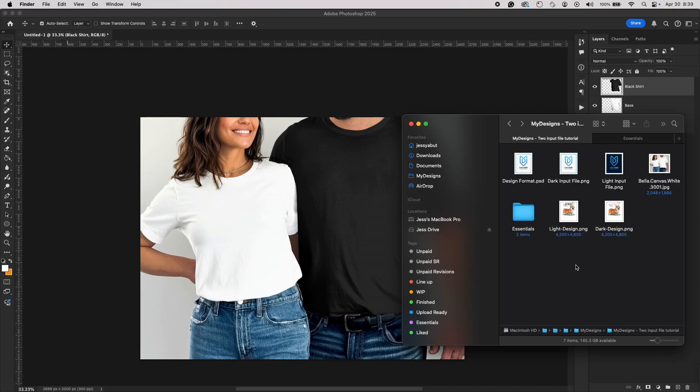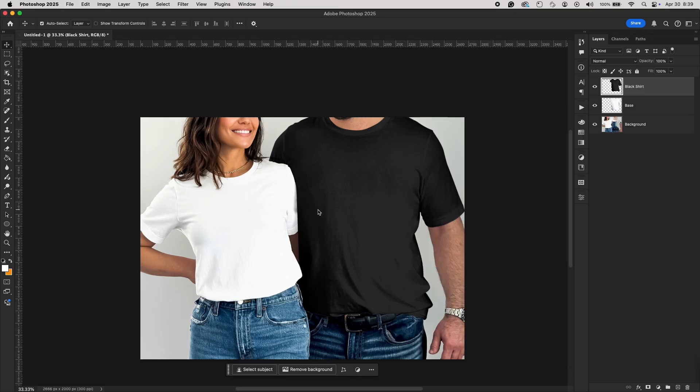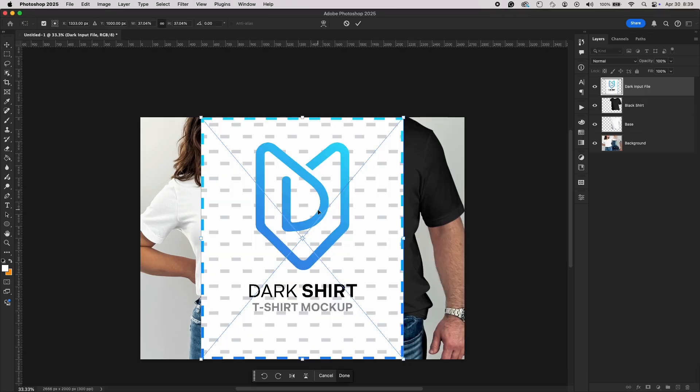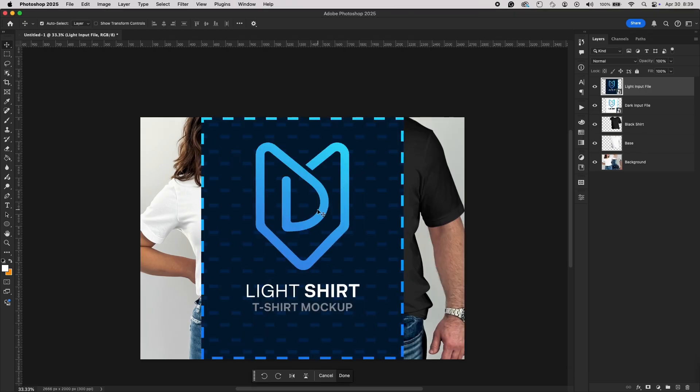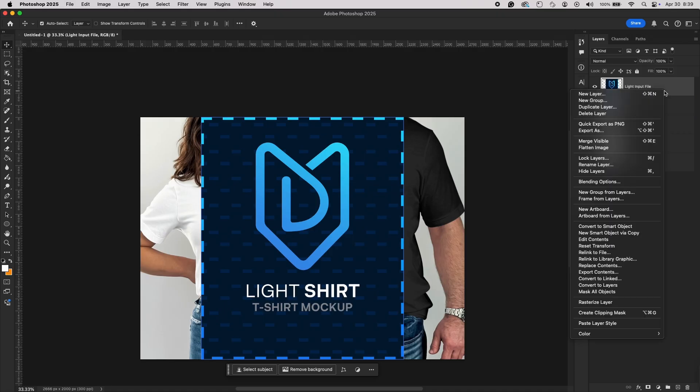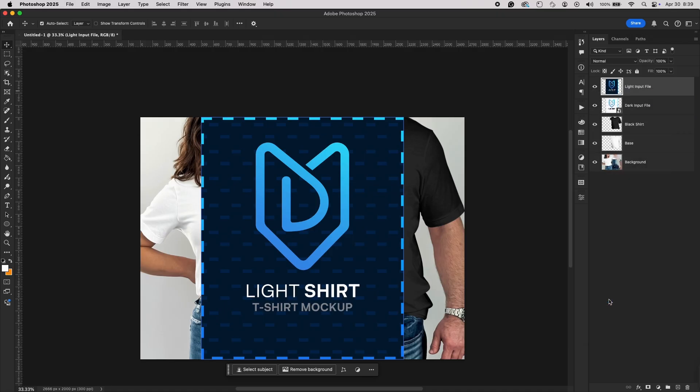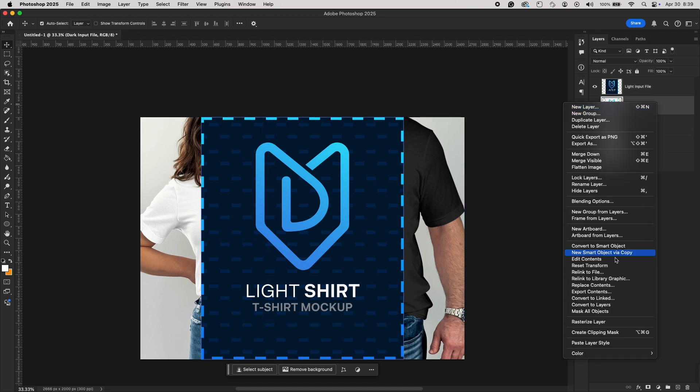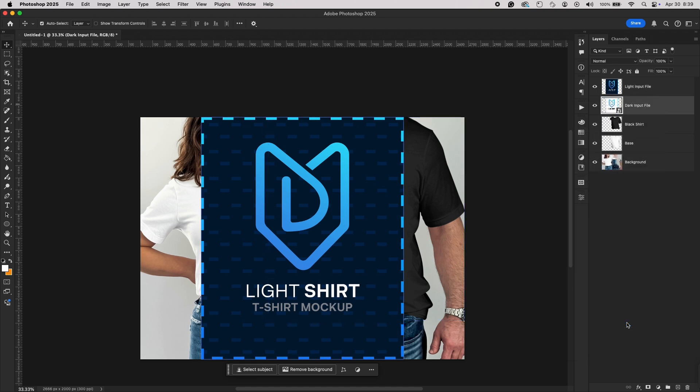First, insert your two different placeholder images into your working Photoshop file. Before you do anything else, make sure both images are rasterized. This is essential for My Designs' compatibility. If they aren't rasterized yet, right-click on each layer and choose Rasterize Layer. If the rasterize option is grayed out, this means the layer is already rasterized.